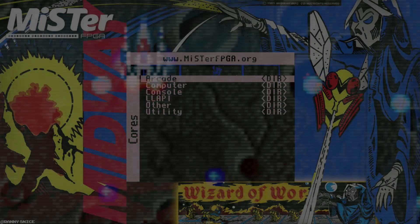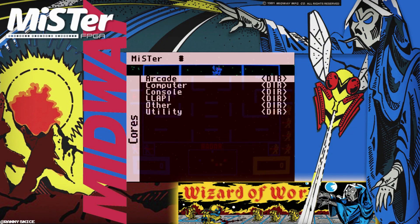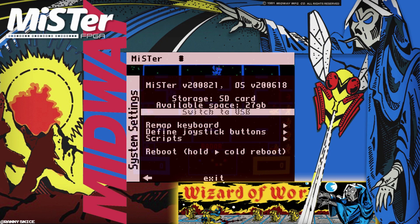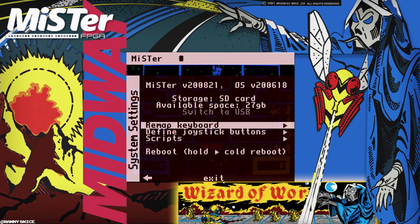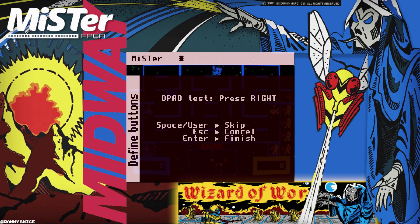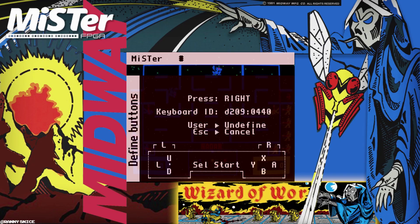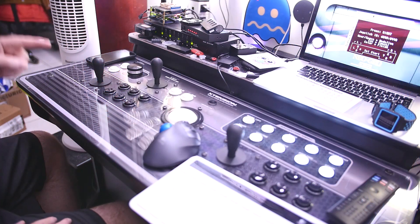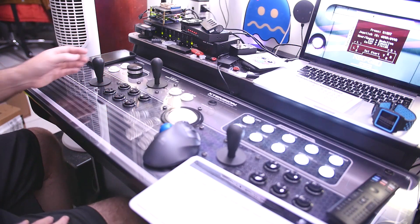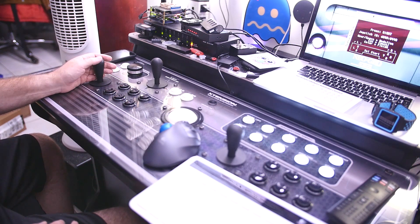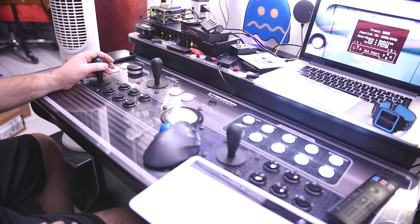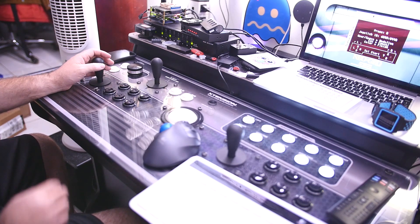Okay guys, time for the final step. When you turn on your MiSTer, I want you to press escape on your USB keyboard, which will take you to system settings, and go down to define joystick buttons once again. From there, press enter, and then press right on your joystick. So now I'm going to map this out accordingly. So right, left, down, up.